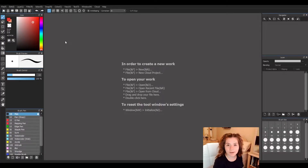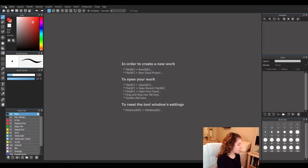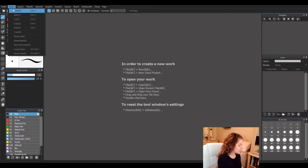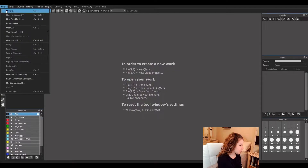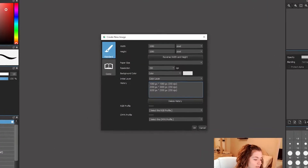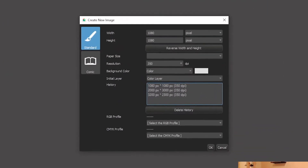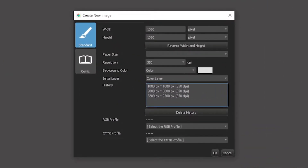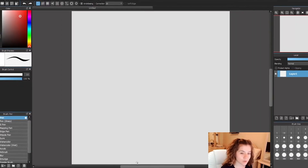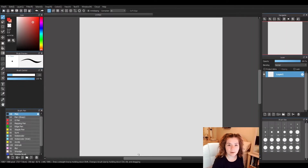When you open up Medibang, make sure you are working on a blank page. To do that, click up on File at the top and click on New. I'm going to keep my measurements at 1080 width and 1080 height and hit OK. Now we have our blank space to work with.